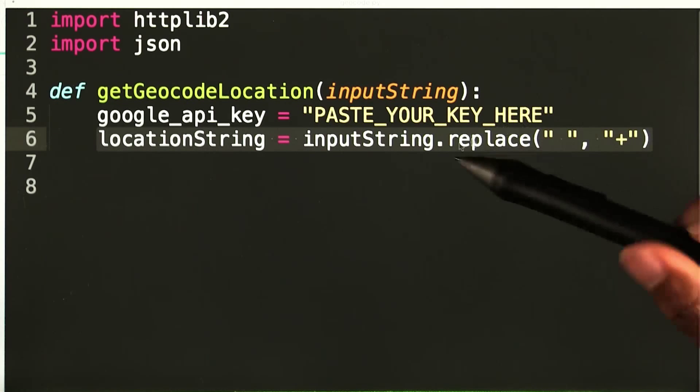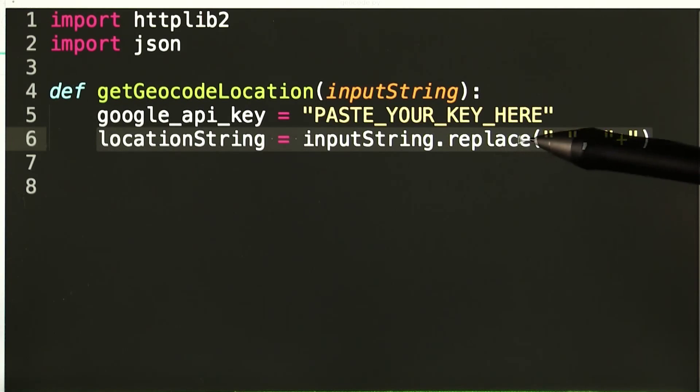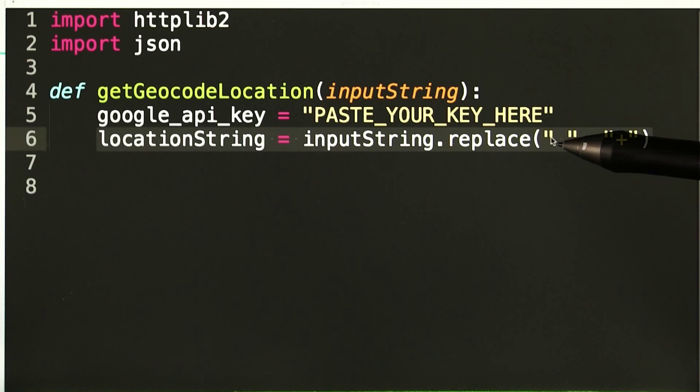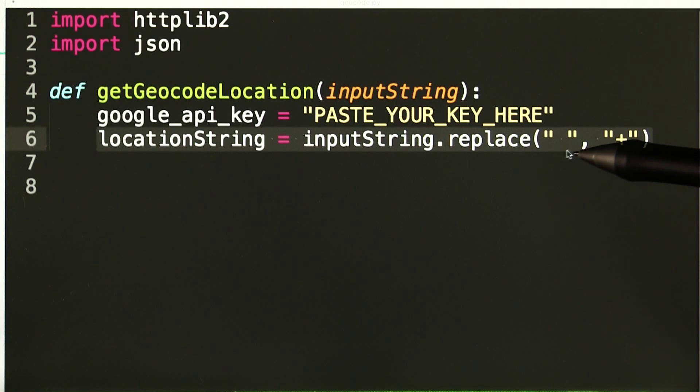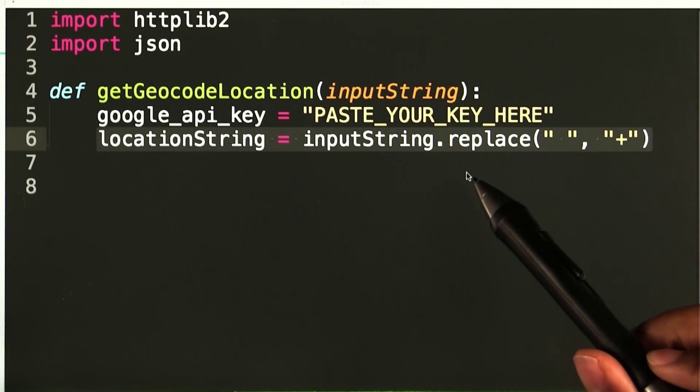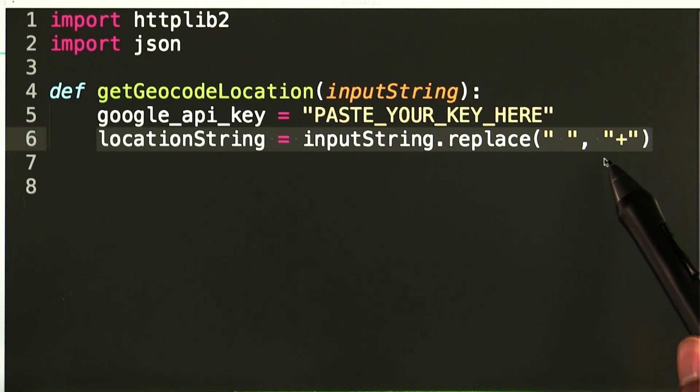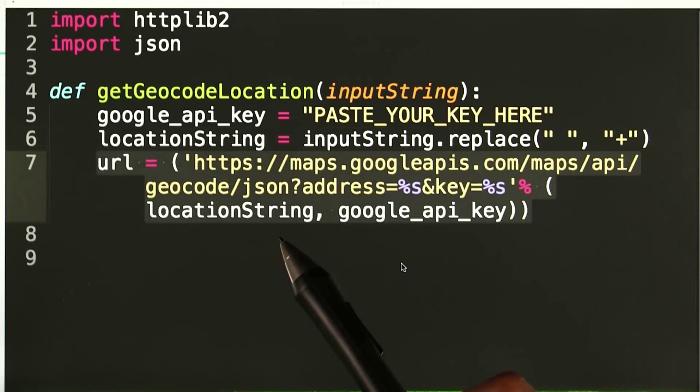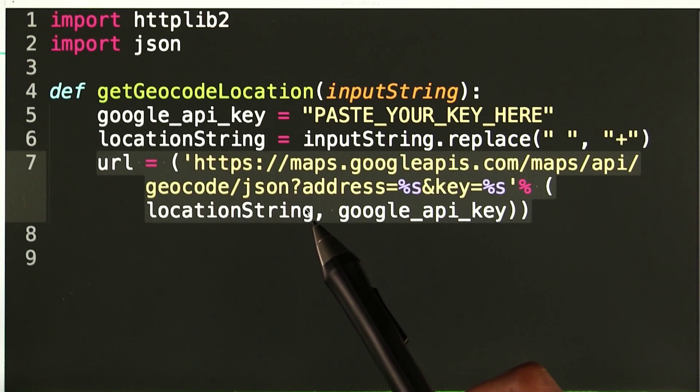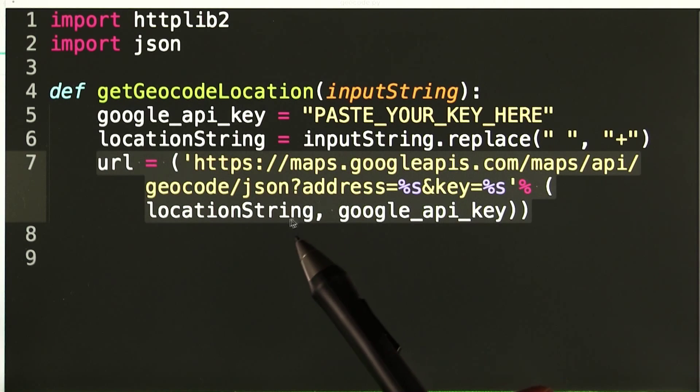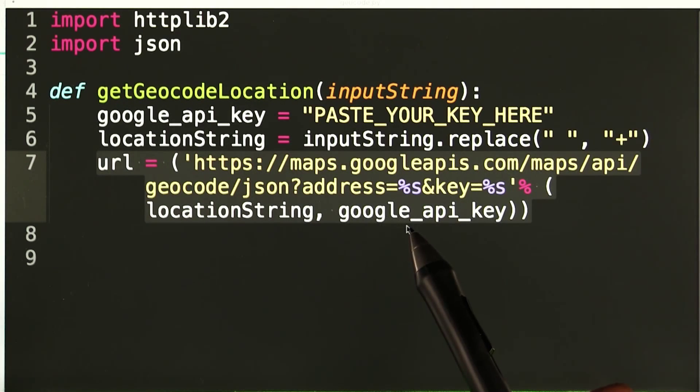Now, in my input string, I need to replace any spaces with plus signs, such that there are no breaks in my URL path and the server can read it correctly. I do that with the replace function here. I then build the URL and pass in the location string and my Google API key.